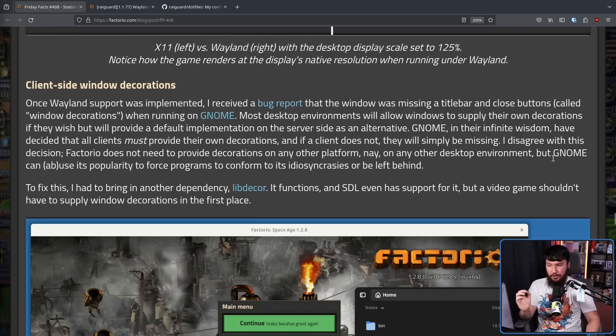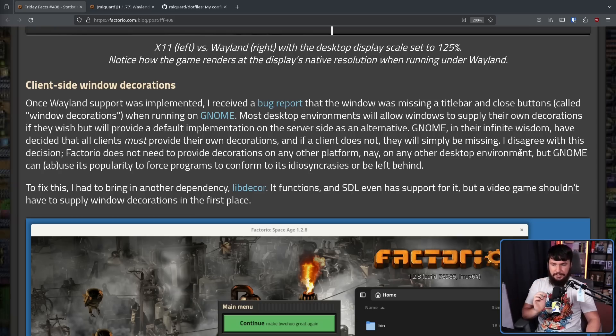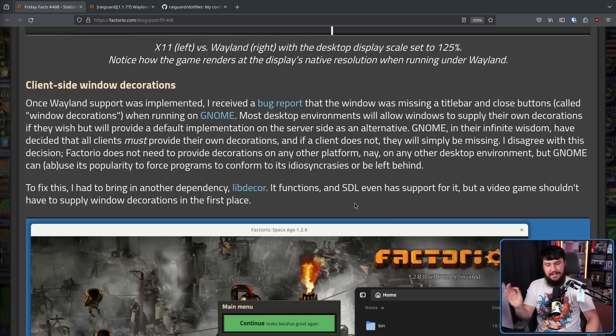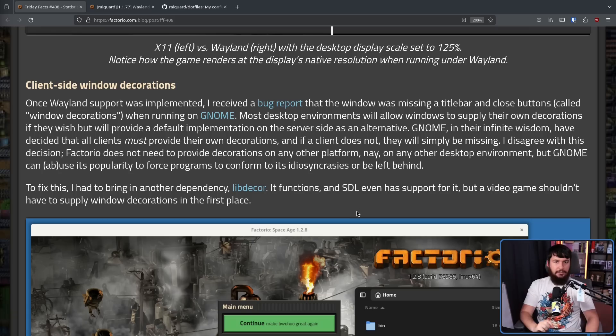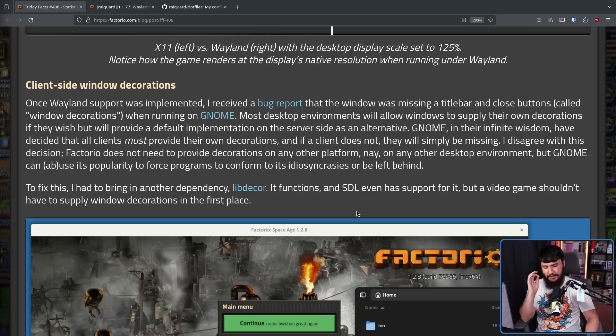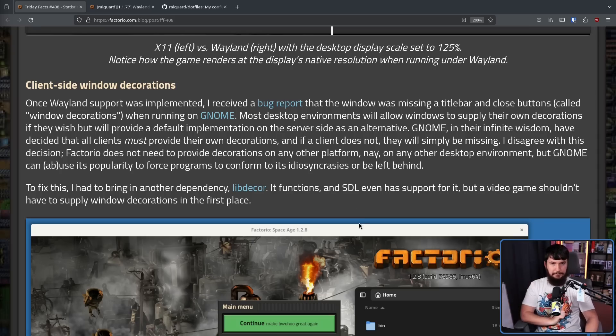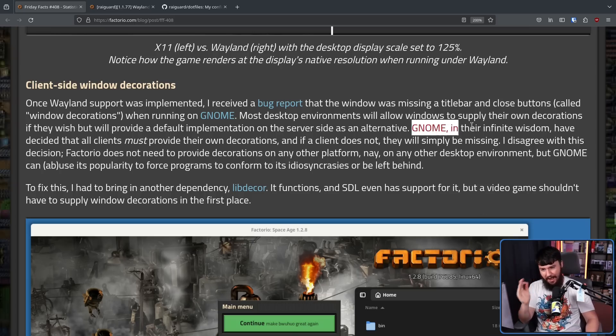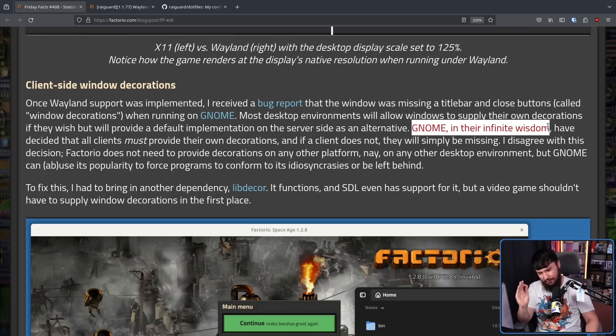But GNOME can abuse or use, depending on where you are, its popularity to force programs to conform to its idiosyncrasies or be left behind. For context, there is a Wayland protocol for dealing with server-side decorations, and GNOME from the start has wanted absolutely nothing to do with it. So much so that there are still GNOME developers today who think Wayland doesn't care about server-side decorations. It's only GNOME. Everybody else wants them. If Rygard just happened to be one of my viewers, I would not be surprised. I have said 'GNOME in their infinite wisdom' about so many stupid decisions that desktop has made.